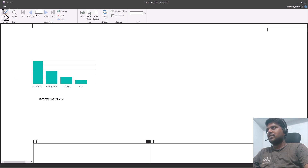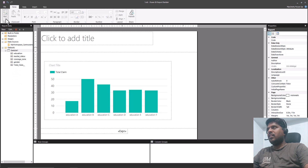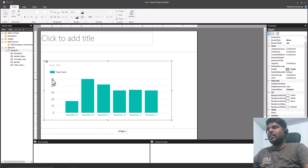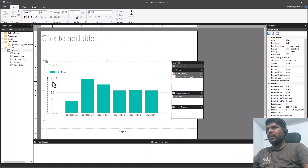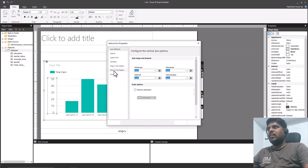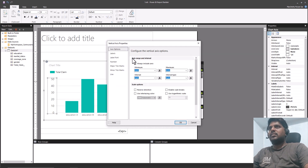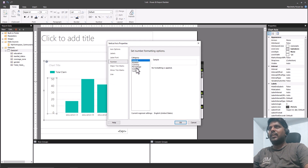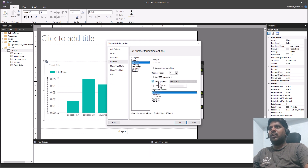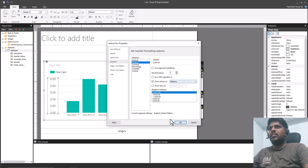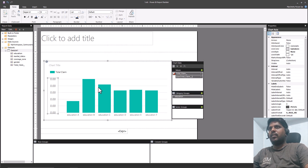We can see Education on the bottom and the claim amount on the Y-axis. I'll go back to the design, right-click on the vertical axis, and select Vertical Axis Properties. In the Number section, I'll click Show Values in Millions so this will display the values in millions. Click OK.